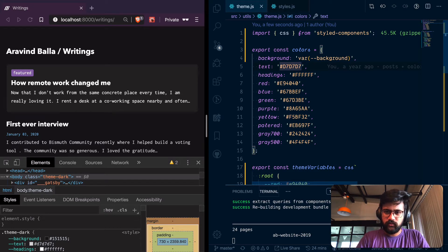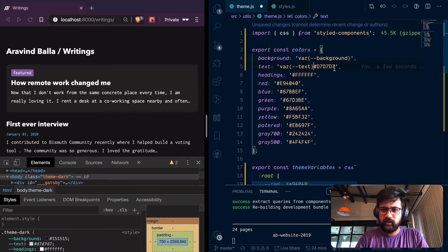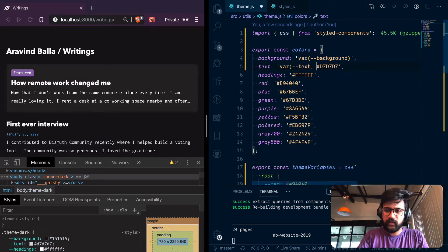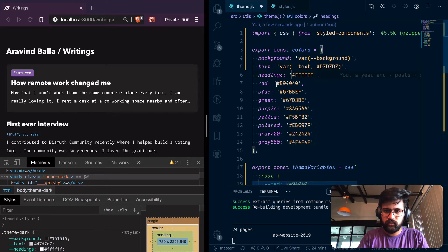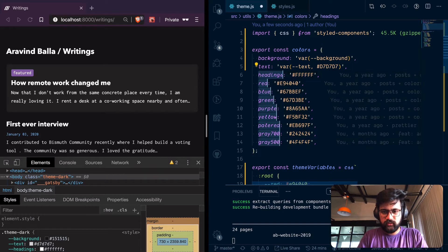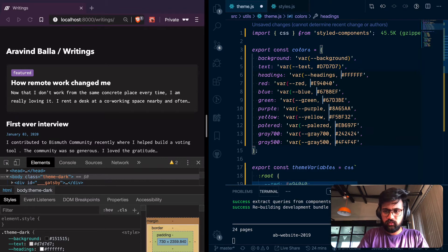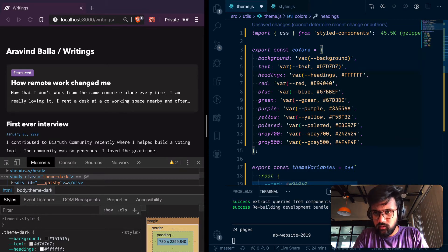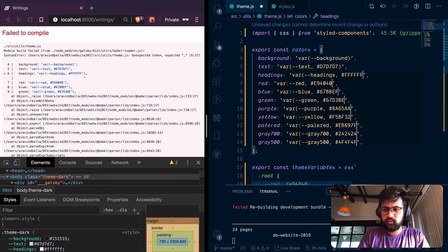I can export them and change the values to var(--background). This works, so I can change everything like this. Now there's a feature in CSS variables where if it doesn't find the variable it will use a fallback value — I think this is the syntax for it. I'll use some VS Code tricks: select, copy, and format it as var(--value, fallback).